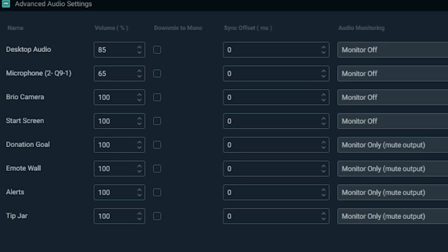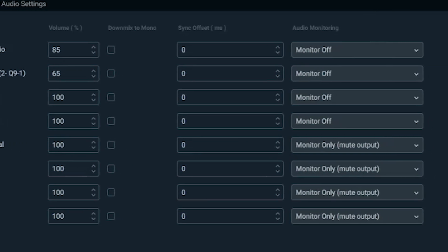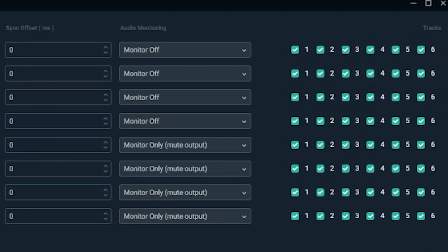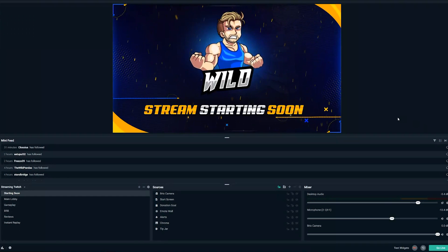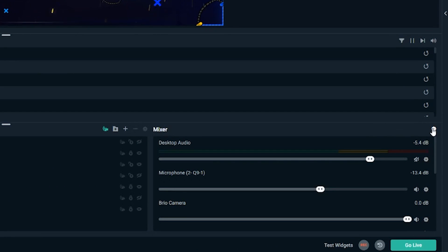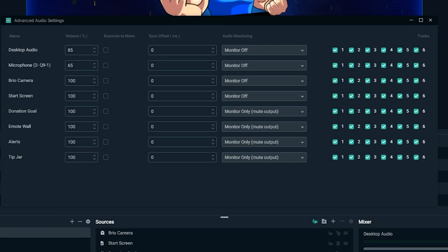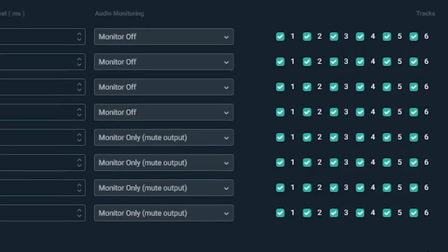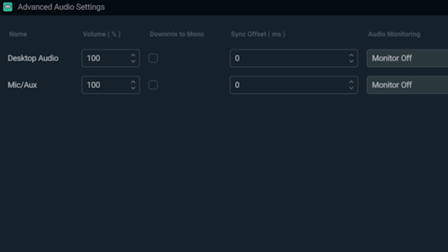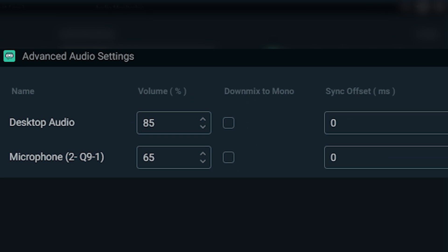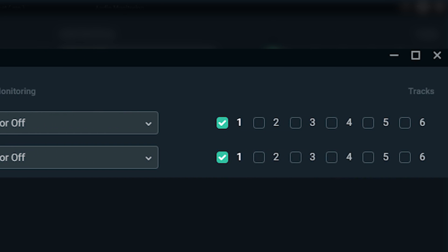When recording with Streamlabs OBS, you have the ability to assign certain audio inputs to specific tracks, which will really help with your editing needs down the road. To assign audio inputs to specific tracks, open up the advanced audio settings by clicking on the settings cog in the audio mixer. All six tracks will be checked by default, meaning all your audio inputs will be combined. In most cases you'll want to give each audio input its own specific track.